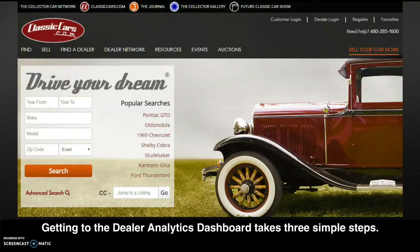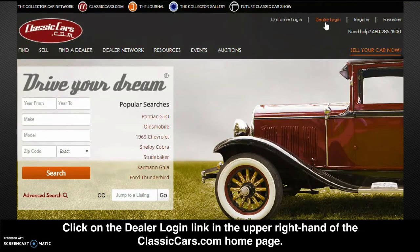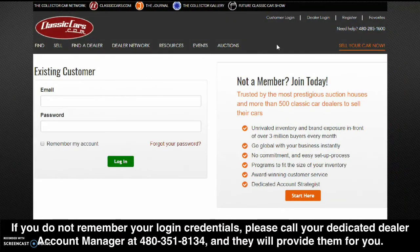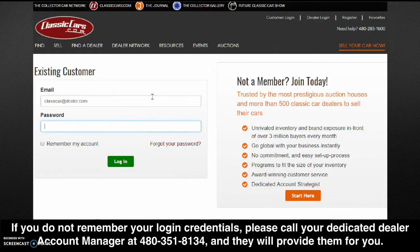Getting to your Dealer Analytics Dashboard takes three simple steps. Click on the Dealer Login link in the upper right-hand side of the ClassicCars.com homepage. Login with your email and password. If you do not remember your login credentials, please call your dedicated Dealer Account Manager at 480-351-8134 and they will provide them for you.